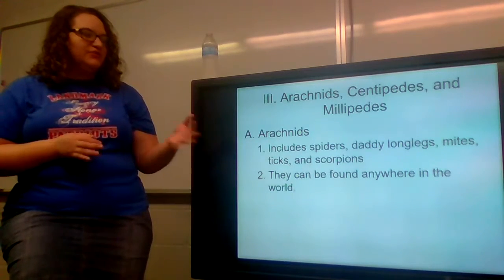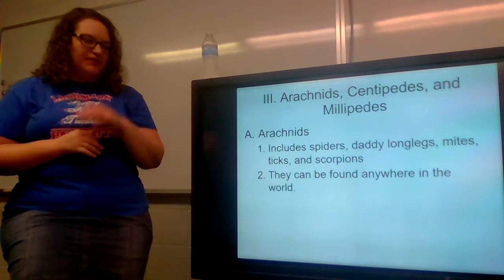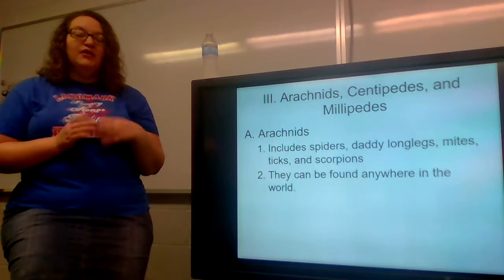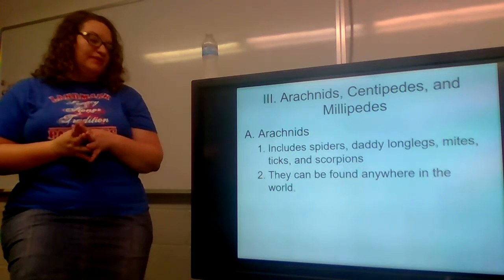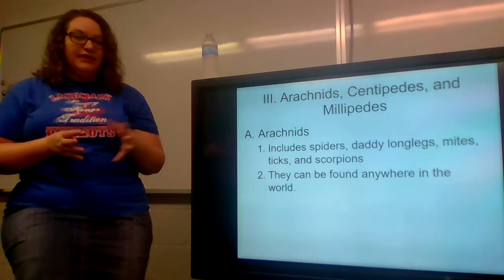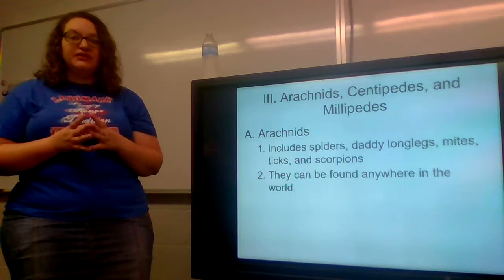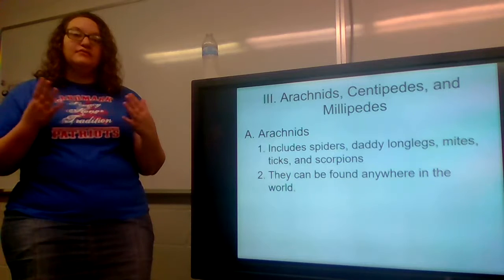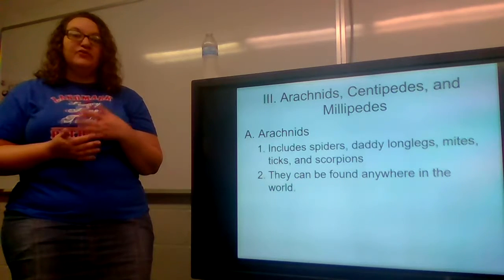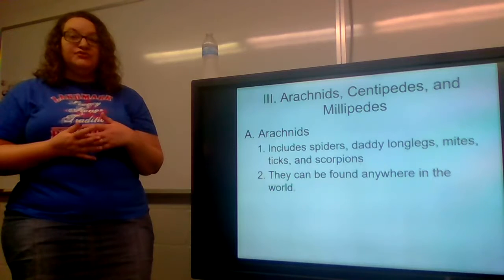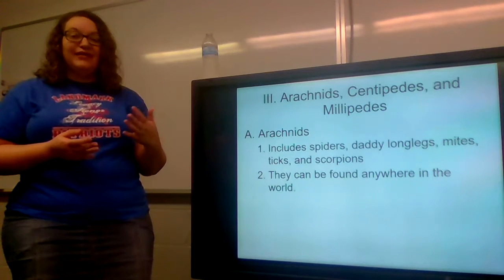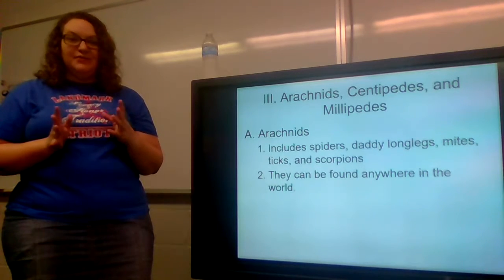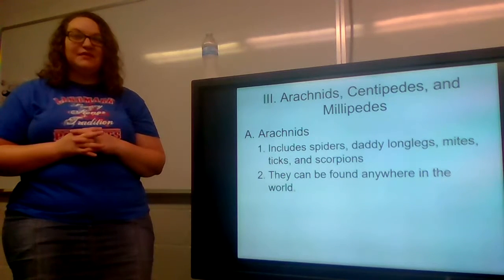Arachnids include spiders, daddy long legs, mites, ticks, and scorpions. A lot of times when we say the word arachnid, people automatically think just spider, but the arachnid family is a little bit larger than that. They can be found anywhere in the world — they are not restricted to one continent. Like most mammals you can find on every continent but Antarctica, with arachnids you can find them everywhere, on every continent, in every climate. They can survive anywhere and just about anything.